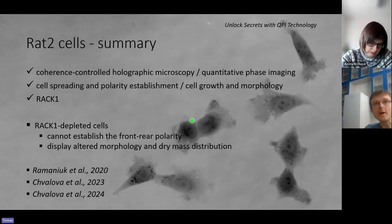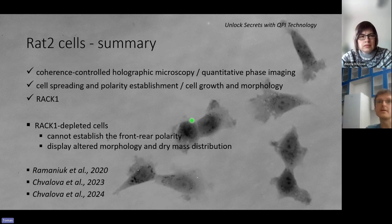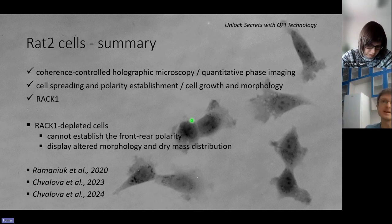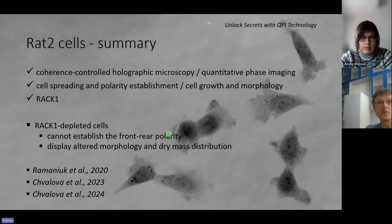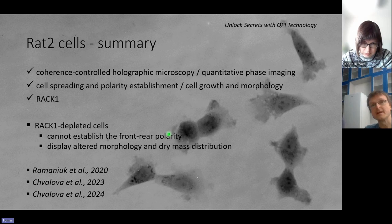In our experiments, we used quantitative phase imaging based on coherent controlled holographic microscopy. We focused on RAC1 protein and its role in fibroblast polarity establishment. We showed that RAC1 plays a role in cell front-rear polarity establishment, where RAC1-depleted cells cannot stabilize the cell rear, forming round cells with radial symmetry and resulting in altered cell morphology. These results have been published in the Ramanuk 2020 manuscript and are also partially mentioned in Hvalová 2023 and 2024 papers.